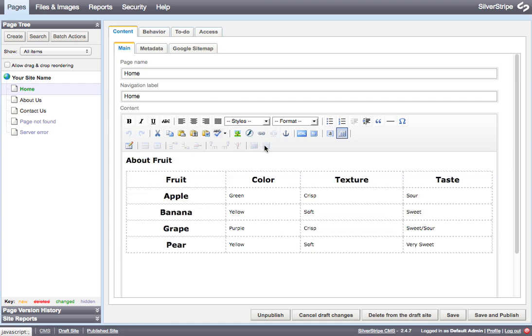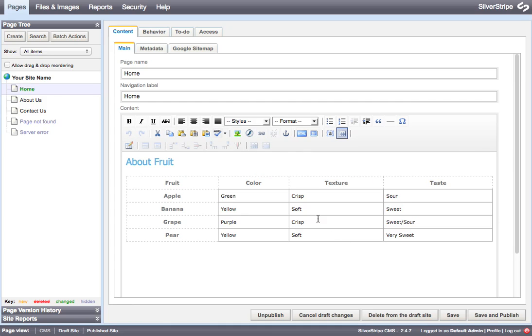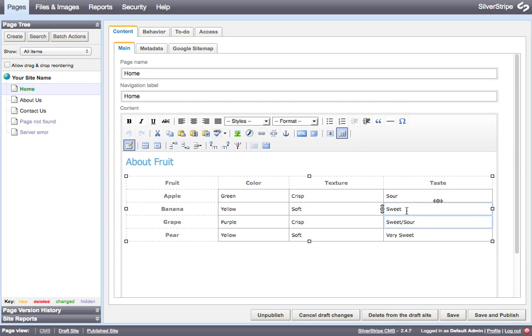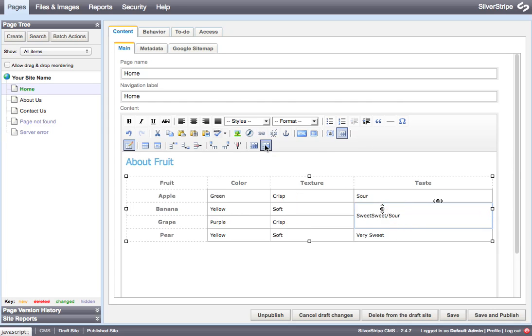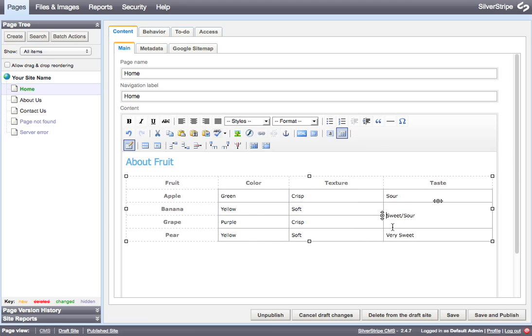Another thing that we can do is if we decided that we needed to merge two of the cells, we can select them like this by clicking and dragging. And then we can click the merge table cells button. And you can see that it combined the contents of both of those cells. And now that is combined.